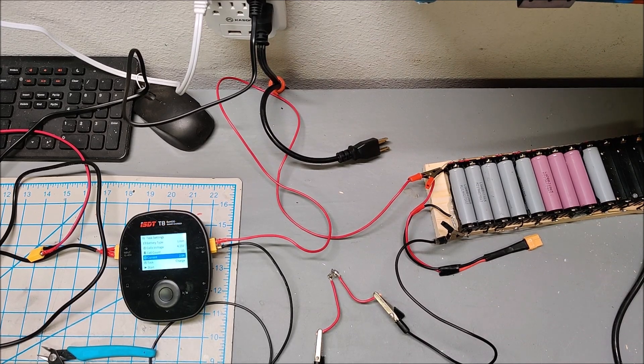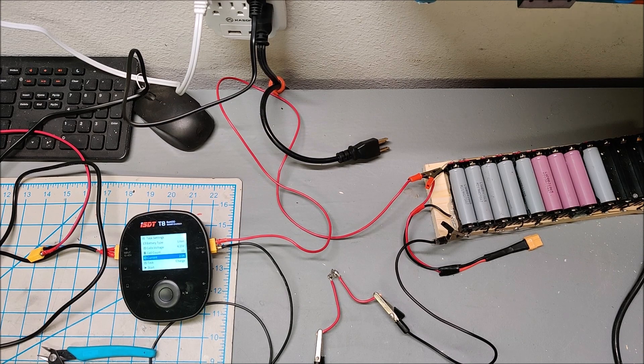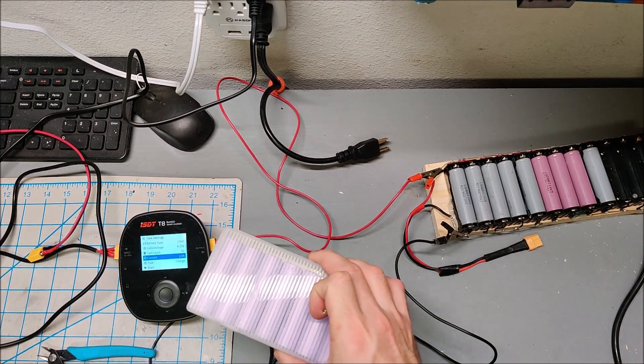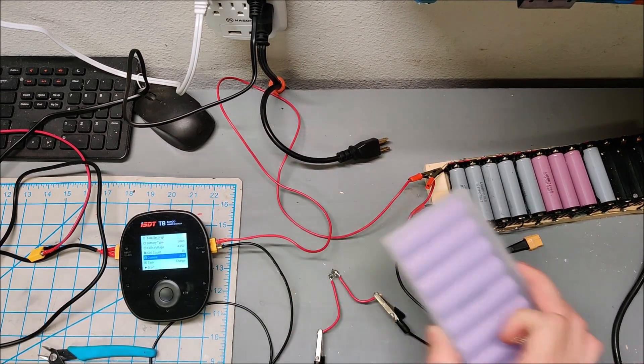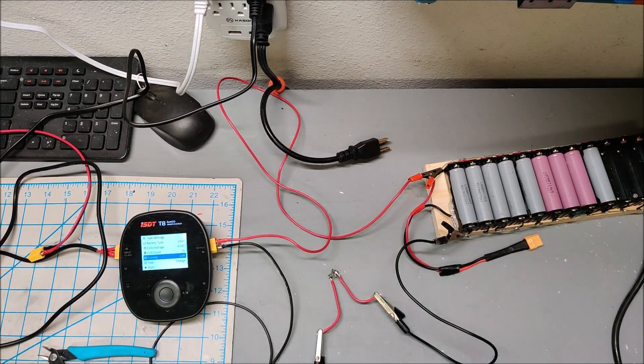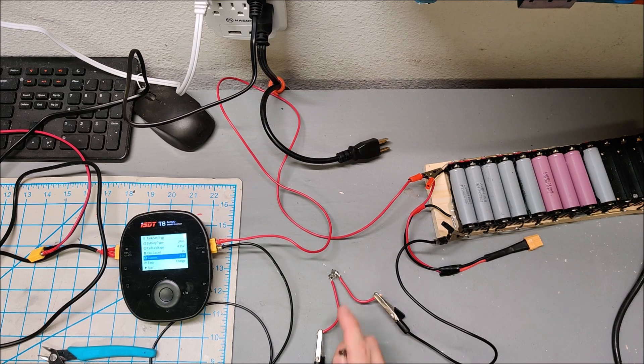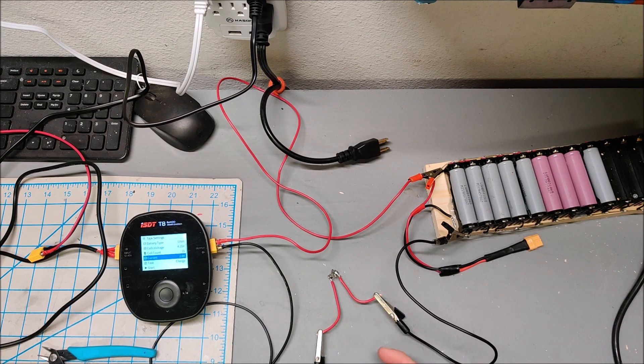I'm starting to revisit my solderless battery box, but first I need to do some more testing on these springs.